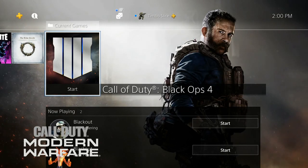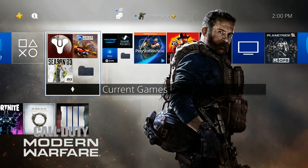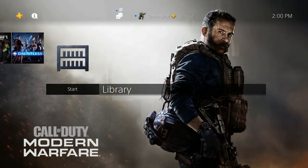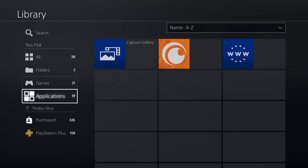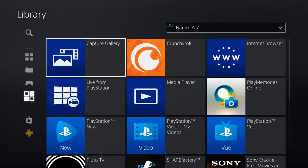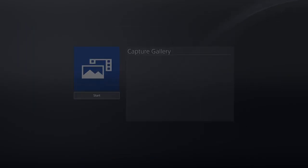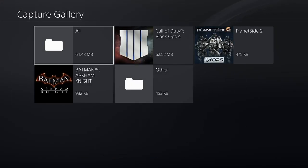Now that I have my USB hub plugged in, I'm going to go all the way to the right to the Library, then go down to Applications, and then go to Capture Gallery, which is the first application. Start that up, and any clips you have on here you can save now.